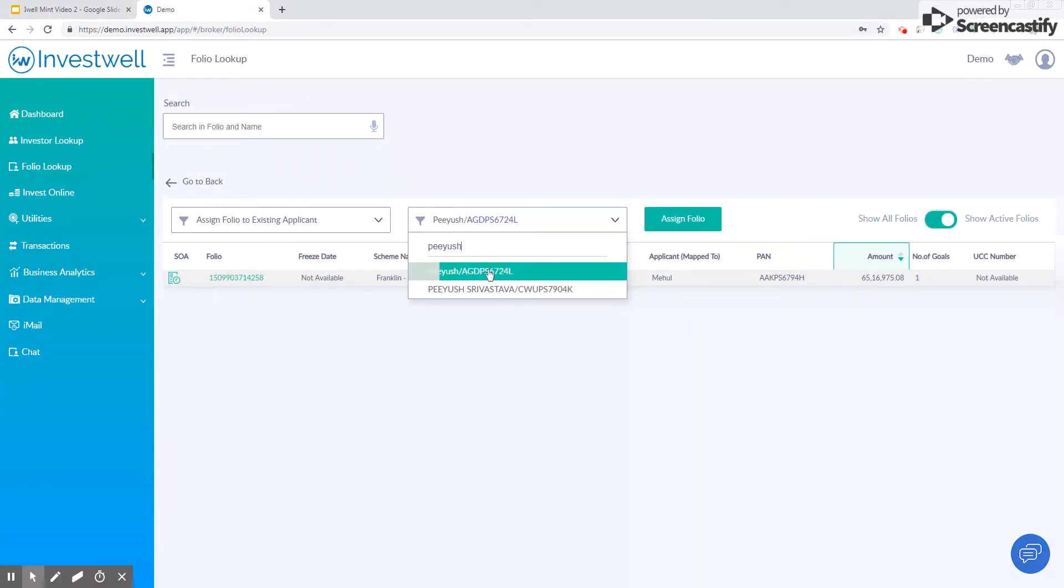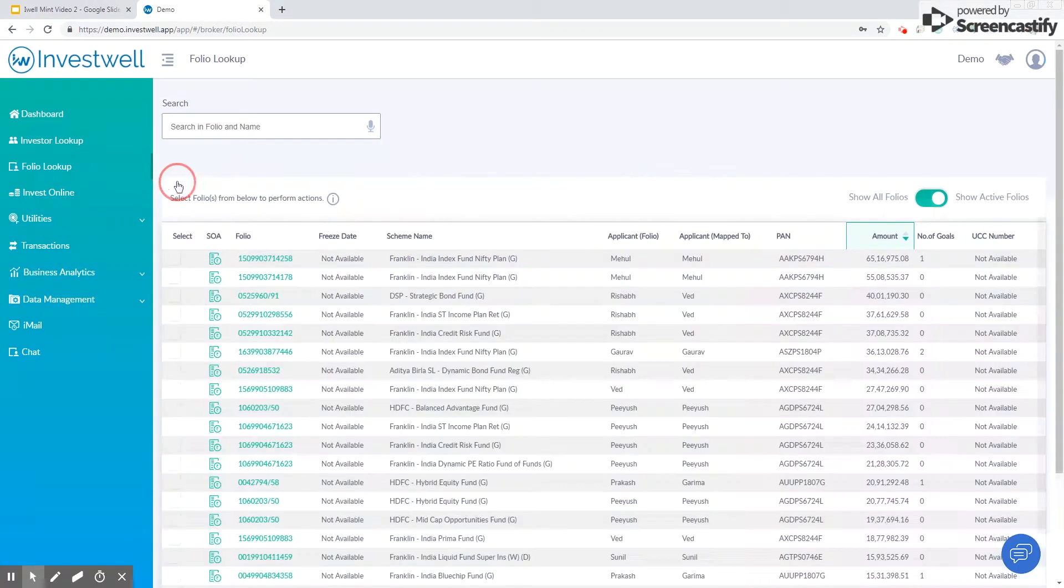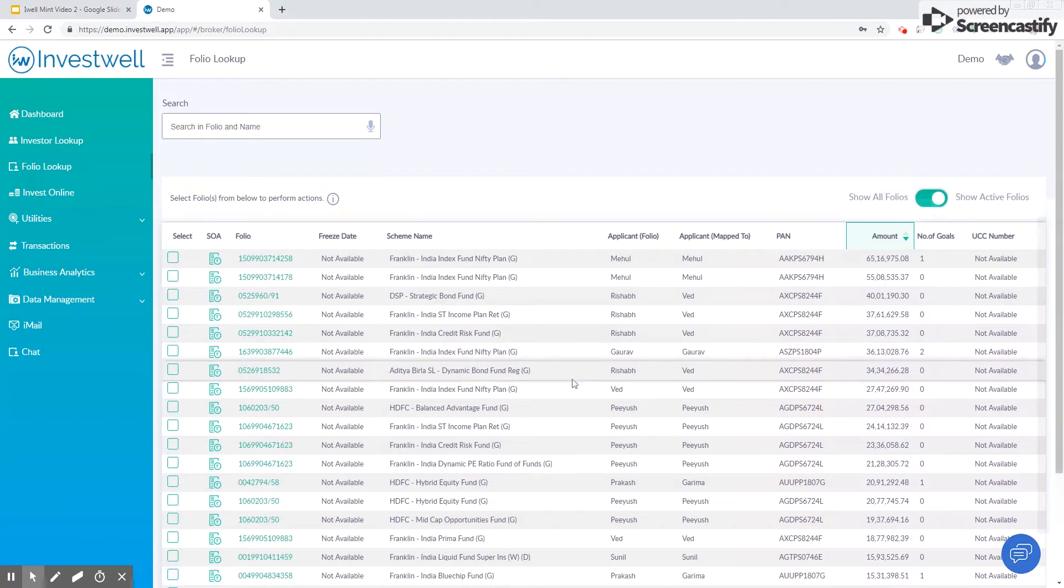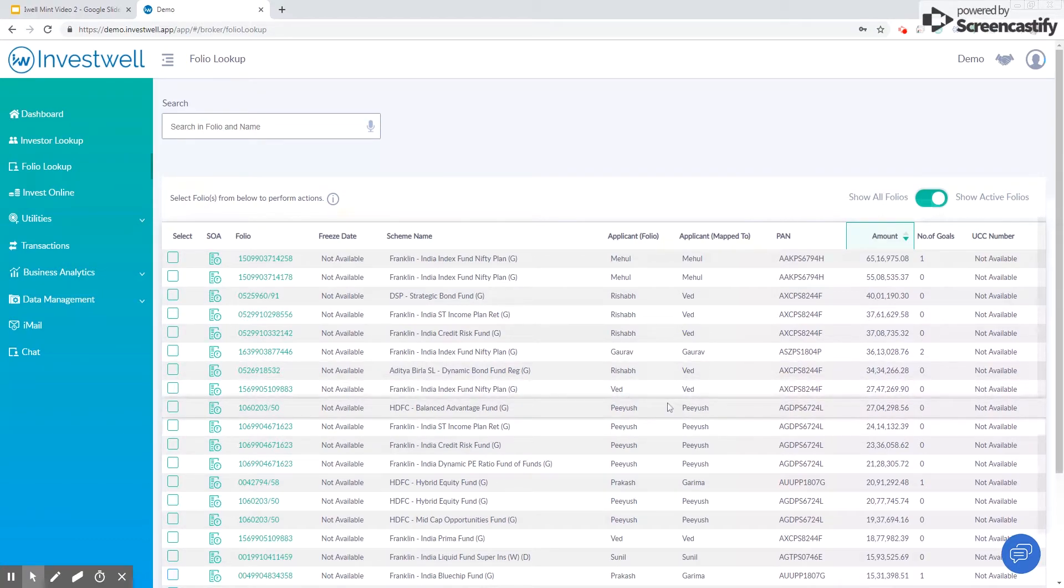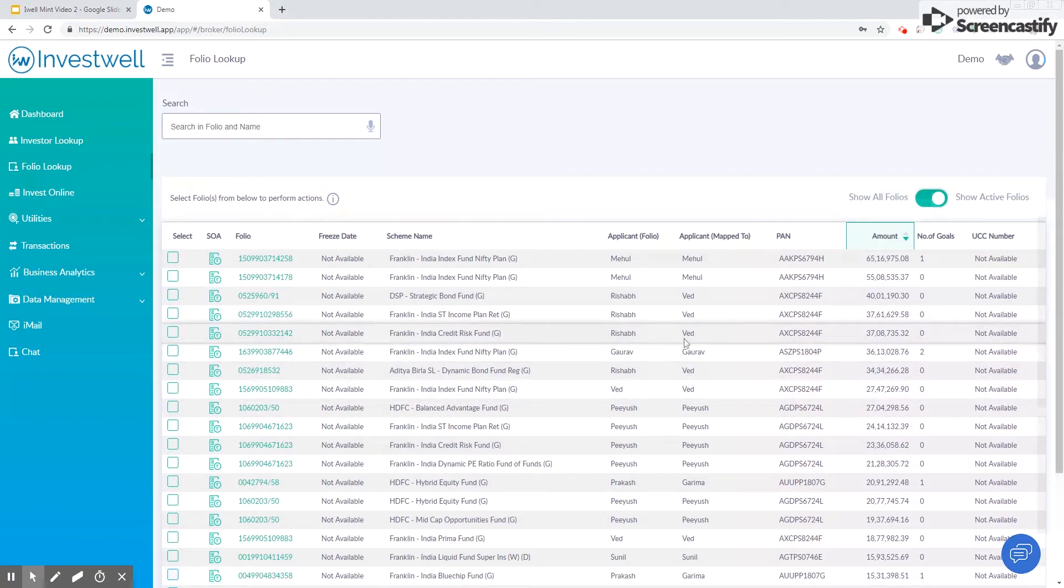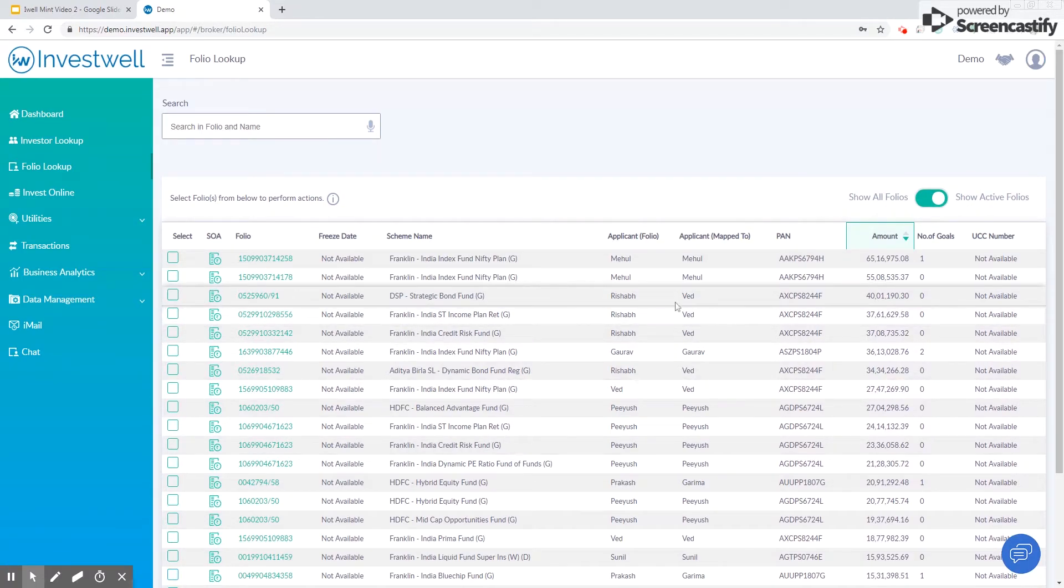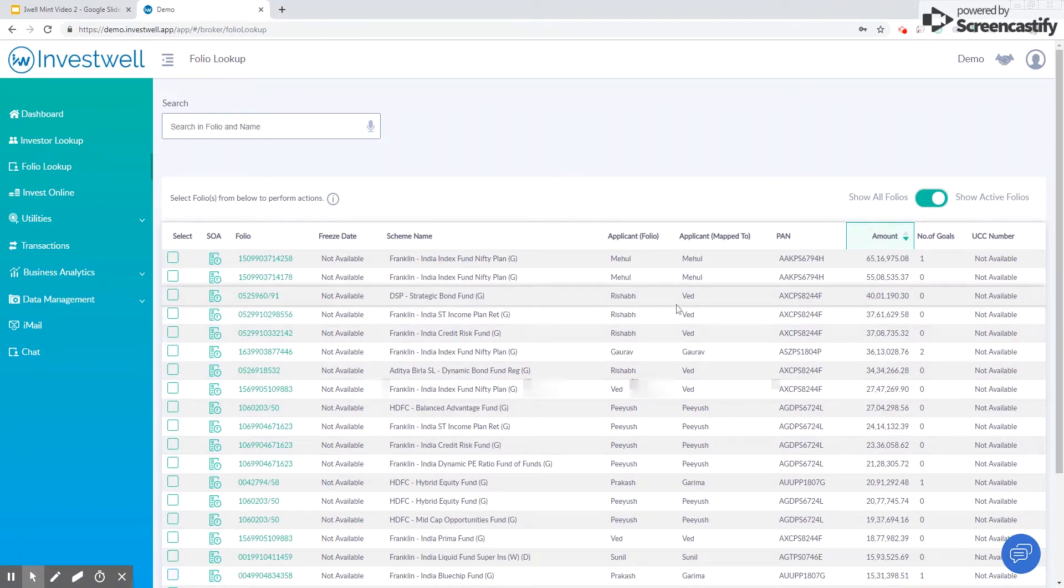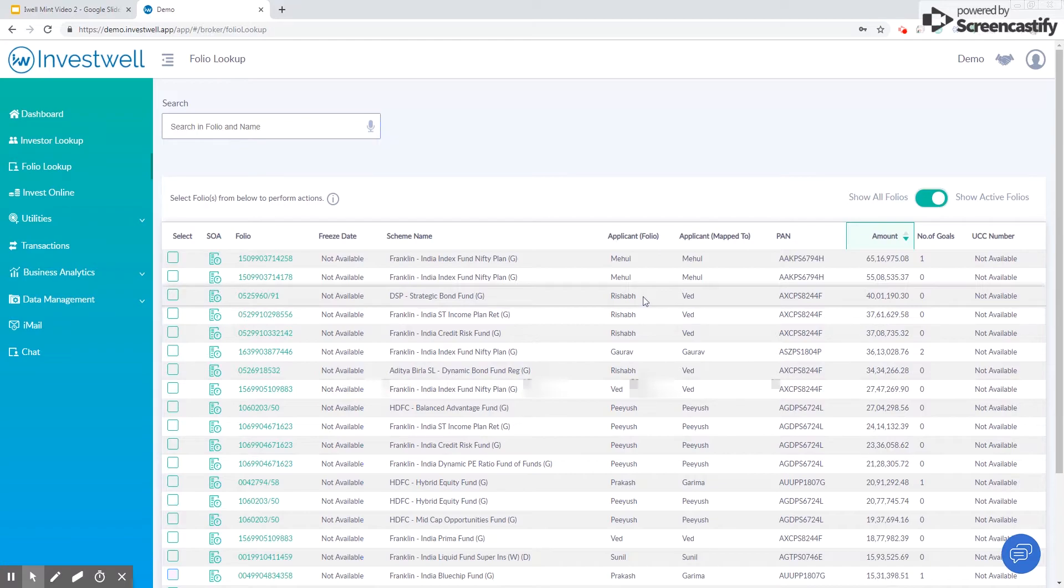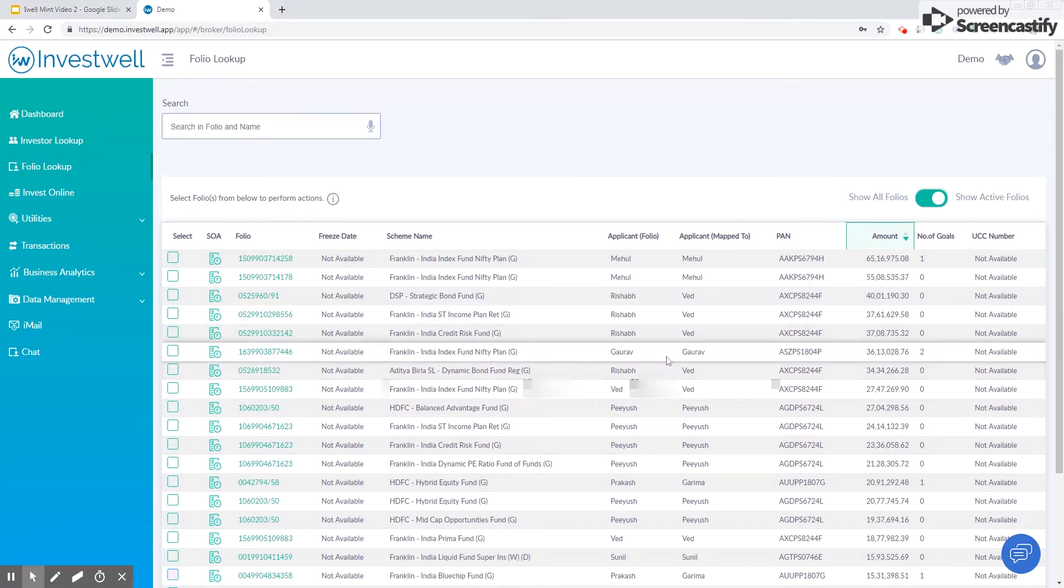Click the Assign Folio to make this change happen. Now in case you have merged two investors by mistake from the investor lookup screen, you can undo this change from here. You can demerge folios from here. When you merge two investors, the folios of the secondary investor are assigned to the primary investor.